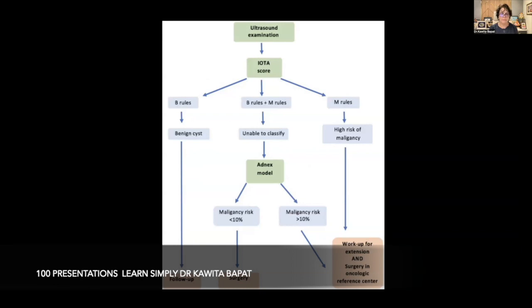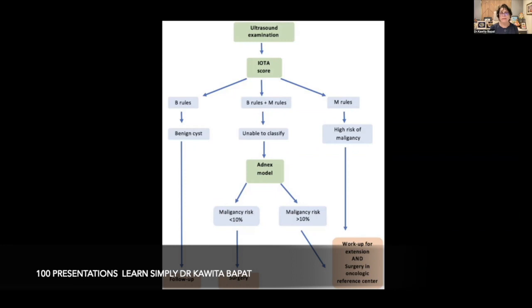If B rules apply, it is a benign cyst and follow-up is needed. If both B and M rules apply, the mass is unable to be classified. If the malignancy risk is less than 10%, surgery may still be considered. If malignancy risk is more than 10%, workup extension and surgery at an oncologic reference center is recommended. If M rules apply exclusively, there is a high risk of malignancy.